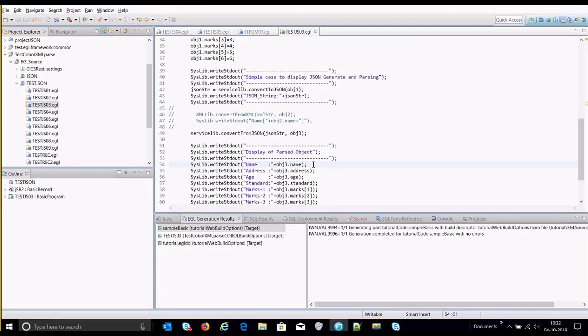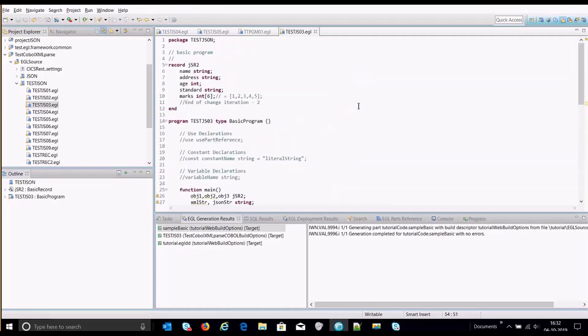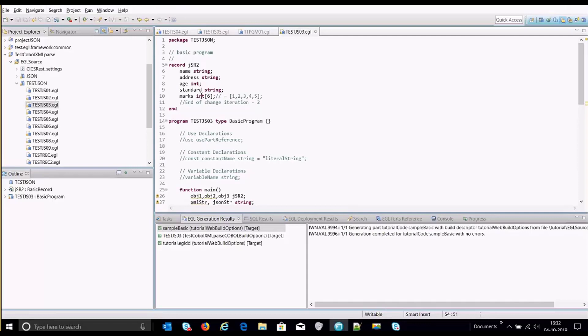So here is a small program with a very basic case. We have created a student record over here which has name, address, age, standards and marks that a student would have.